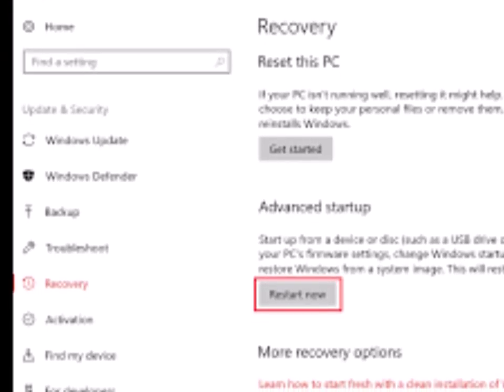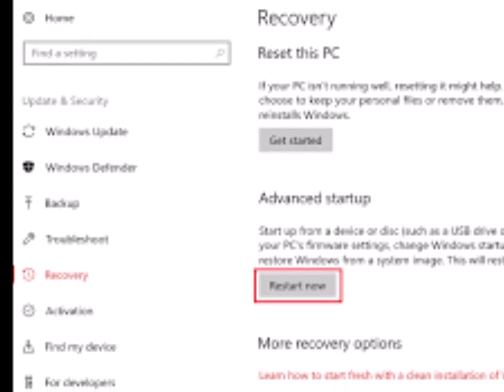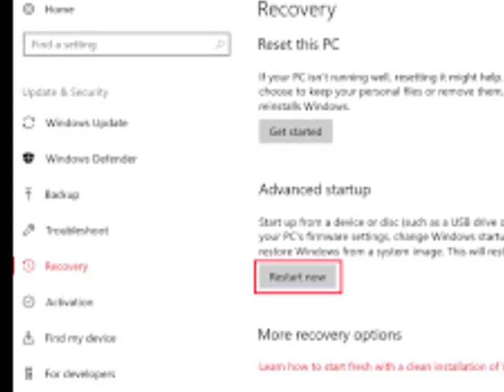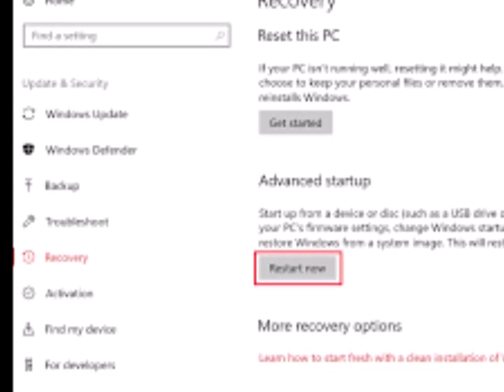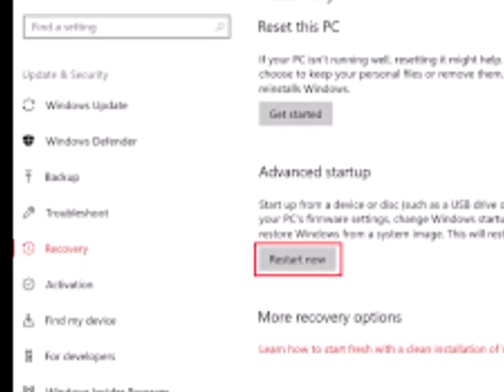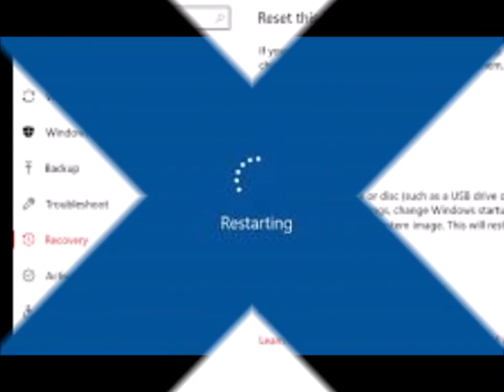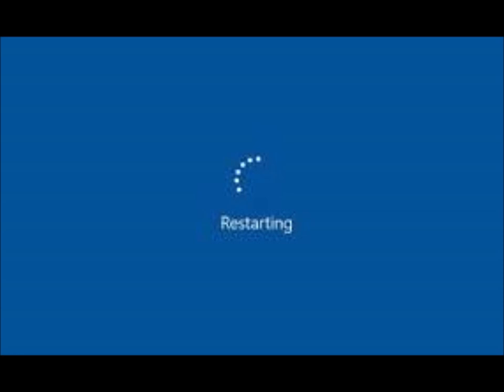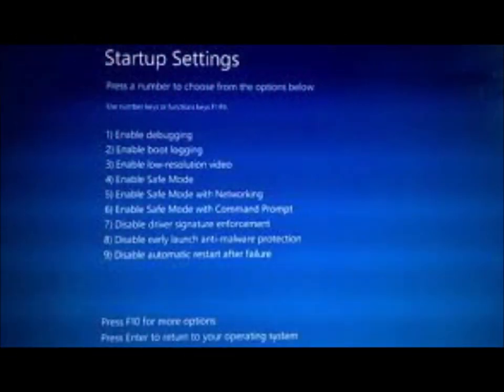Then you'll see this screen in the recovery portion. Go down to advanced startup and hit restart now. Your computer will reboot and give you options to access your startup settings and various boot modes. That's how you get into safe mode when you need to.